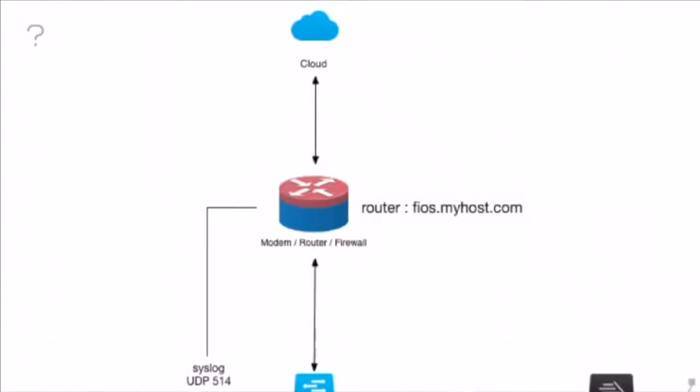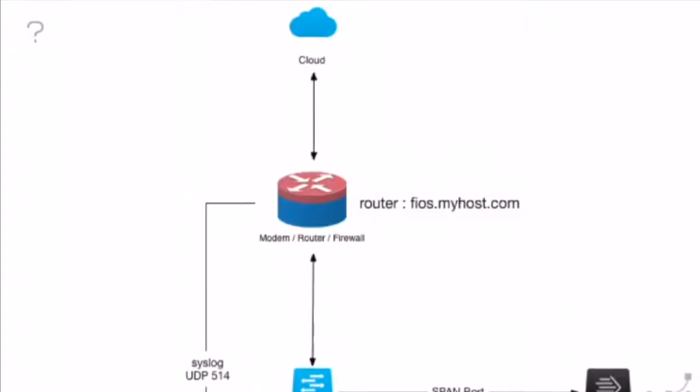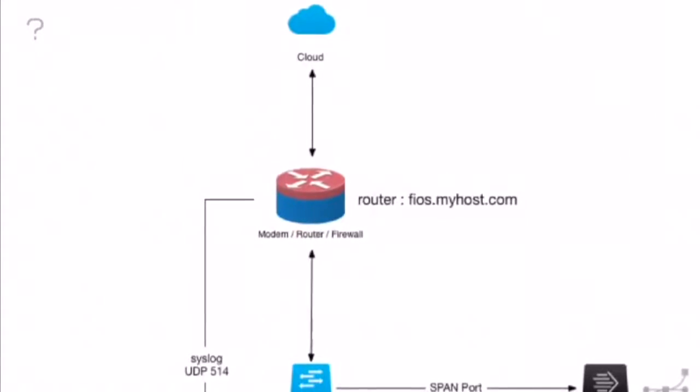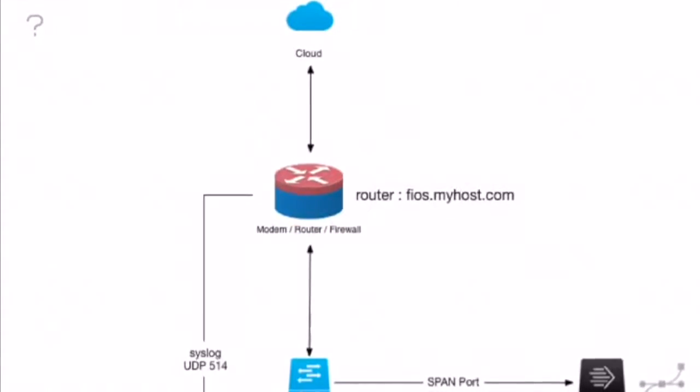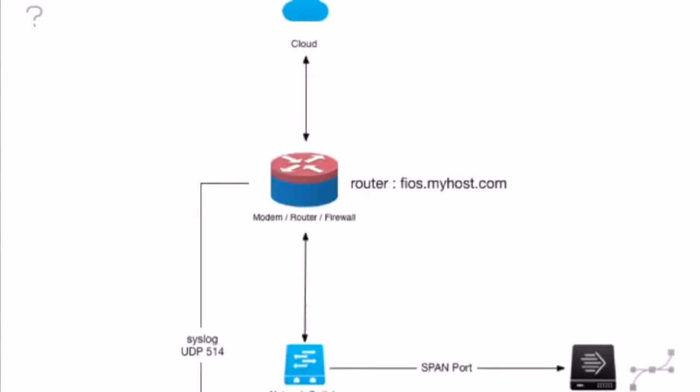Hello Splunkers, today we're going to discuss the more advanced piece of getting data from your network switch into the home monitor app.